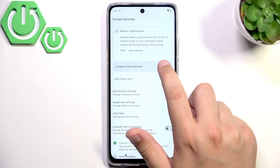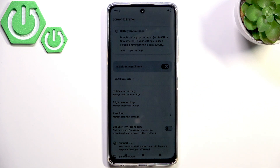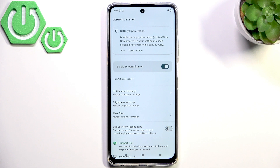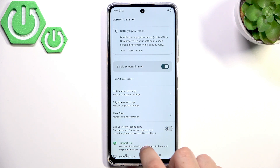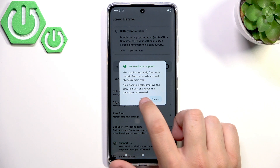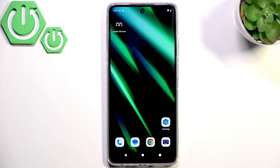Now we can enable the Screen Dimmer. It looks good on camera and it looks even darker in reality. I think that's a pretty good way of trying to fix your screen flickering problem.